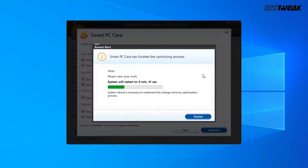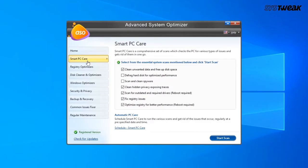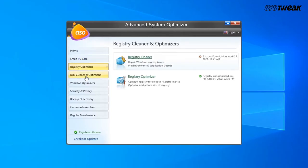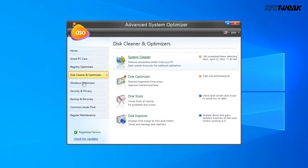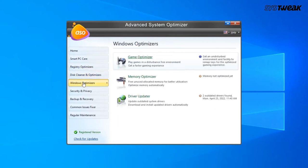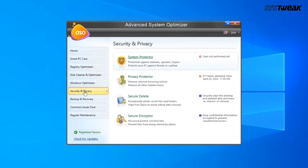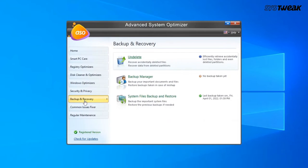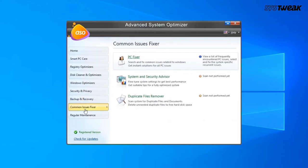After a comprehensive scan, the tool first informs about issues such as unwanted data clogging up disk space, fragments on the hard drive, registry issues, signs of any spyware or malware, and many others. And then it facilitates you to get rid of these issues with one click.